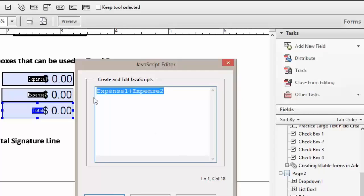As you notice, our JavaScript does not have spaces. Click OK.